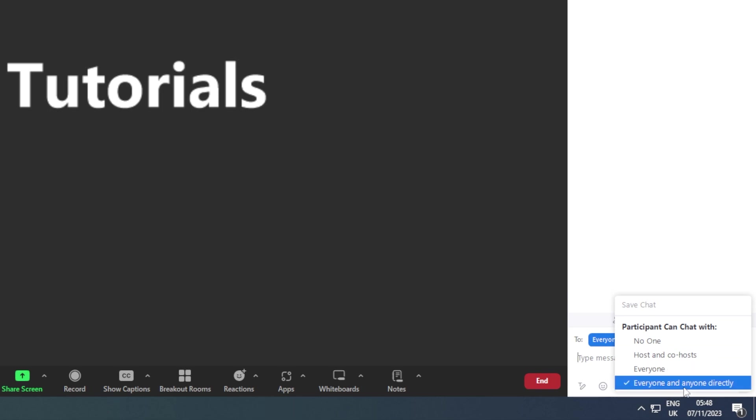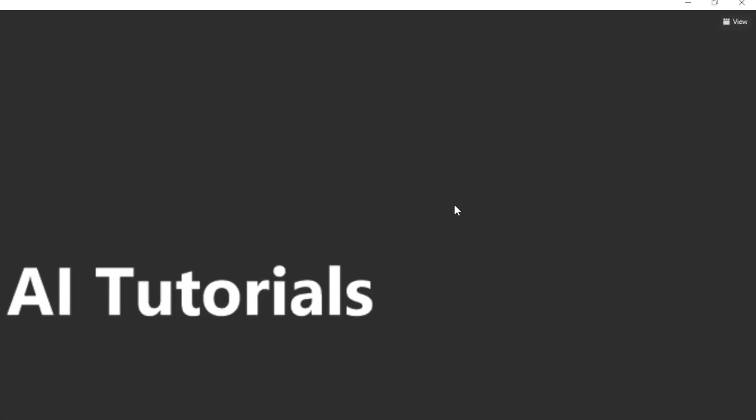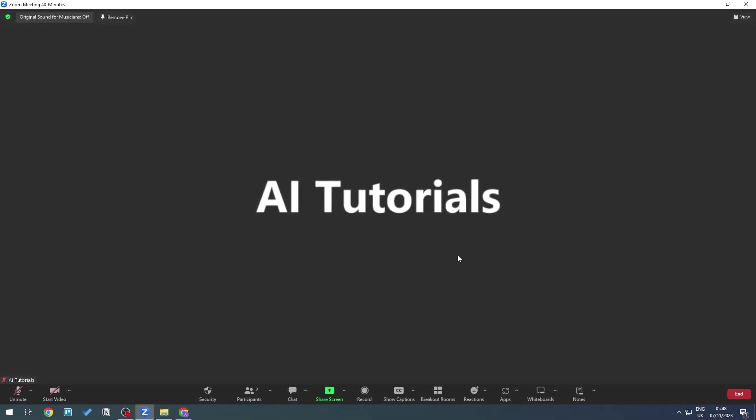Or you can message everyone and anyone directly. That's how you can hide everyone and continue with your Zoom meetings. I hope you found this tutorial useful. See you next time!